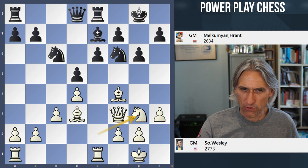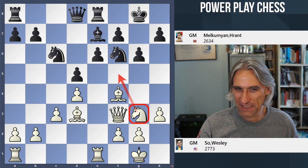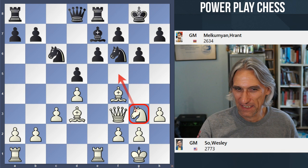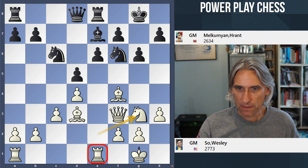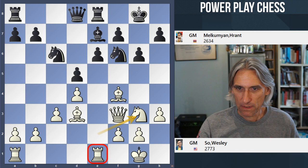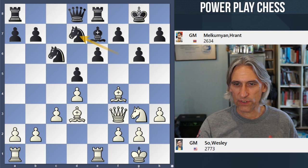g6 aims to shut out the light-squared bishop. Now Knight g3 — still not a great square for the knight, as those squares are covered by the pawn on g6. The e-file has to be cleared basically. Knight d7 is played, and black has an interesting idea in mind with this move.